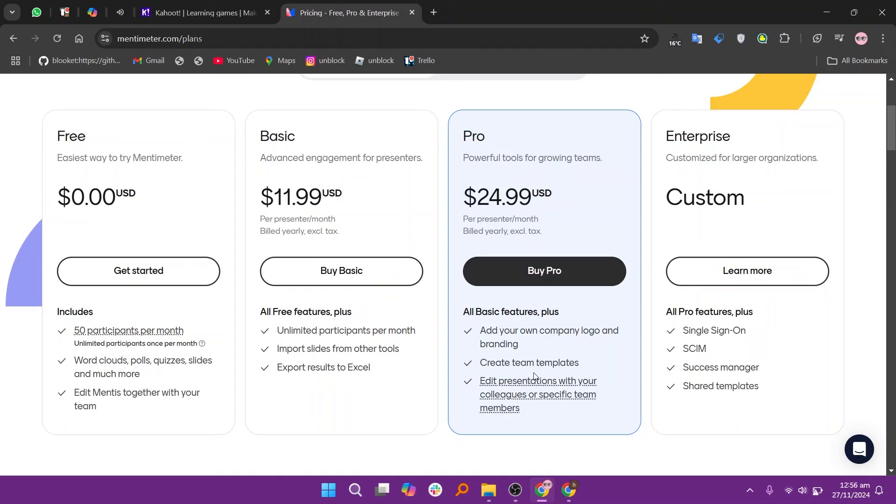So, that's the comparison between K-Hood and Mentimeter. Make sure to use the links given down in the description to get started with either K-Hood or Mentimeter.